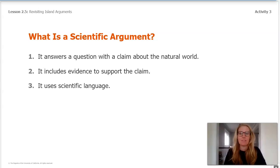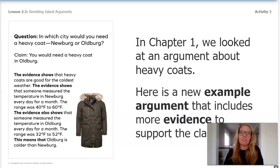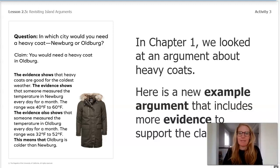Before talking about scientific language, let's look back to chapter one when we had an argument that we made about heavy coats. Here is a new example argument that includes more evidence to support the claim. The question on the left says, in which city would you need a heavy coat, Newburgh or Oldburgh? And the claim is you would need a heavy coat in Oldburgh.